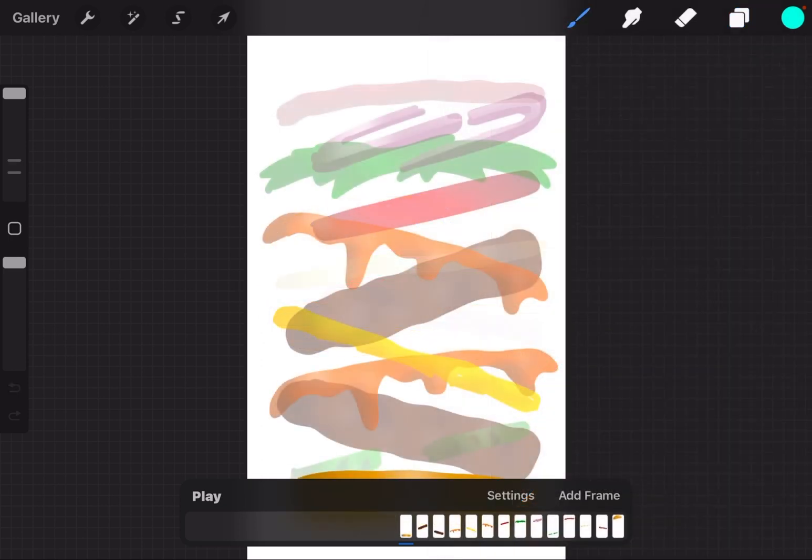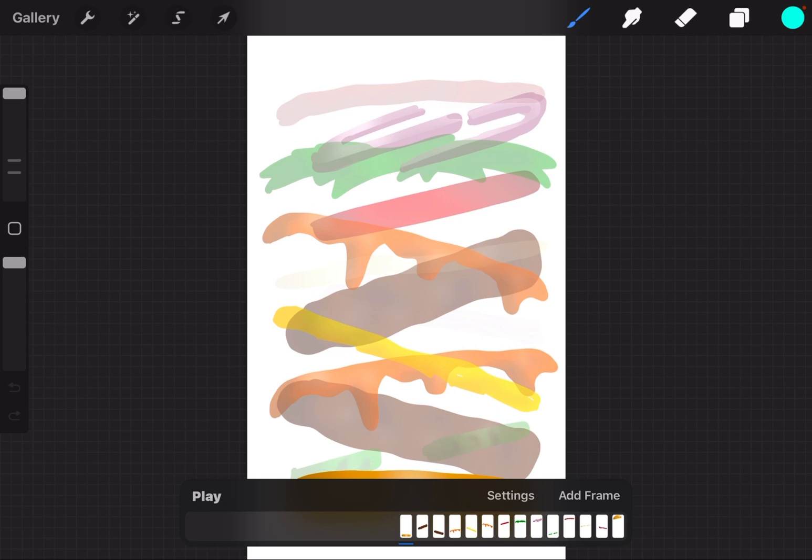So let's explain that a little bit better. Groups are layers that are, as it says, grouped together. When you're doing animation, if you put layers into a group, the group becomes a frame.